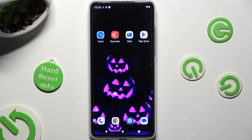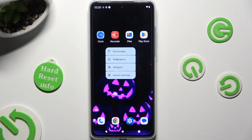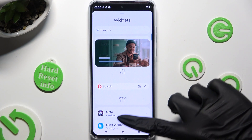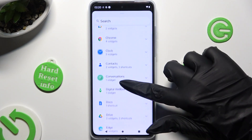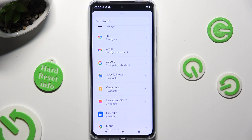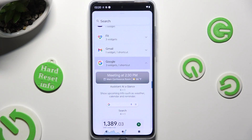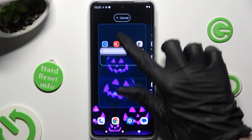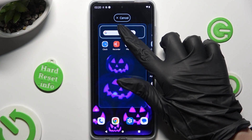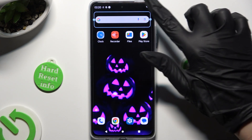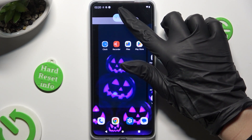If you wish to bring it back, hold your device's display, choose widgets, and scroll down to look for the Google section. When you find it, click on it. Hold the search bar widget and place it wherever you wish to. You can always remove it the same way as before.